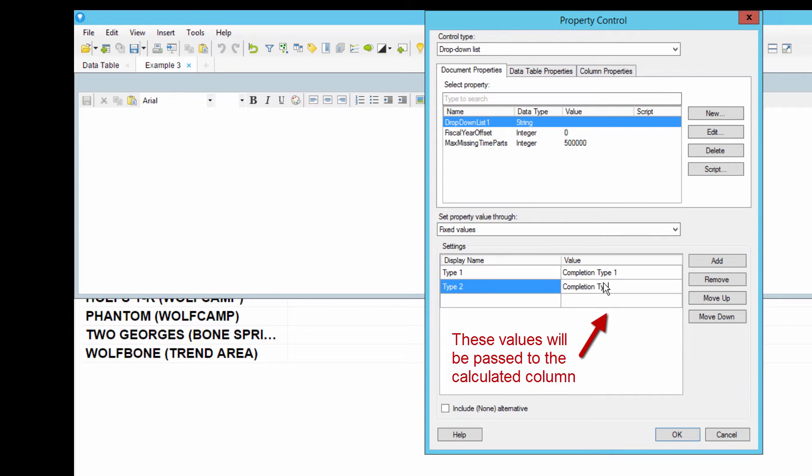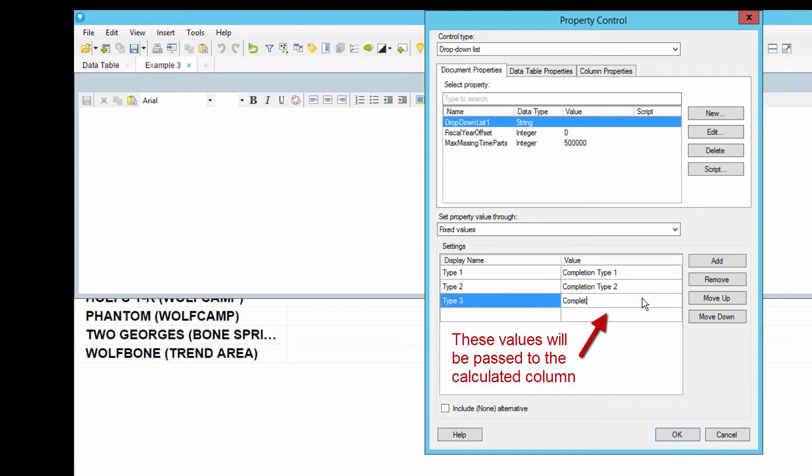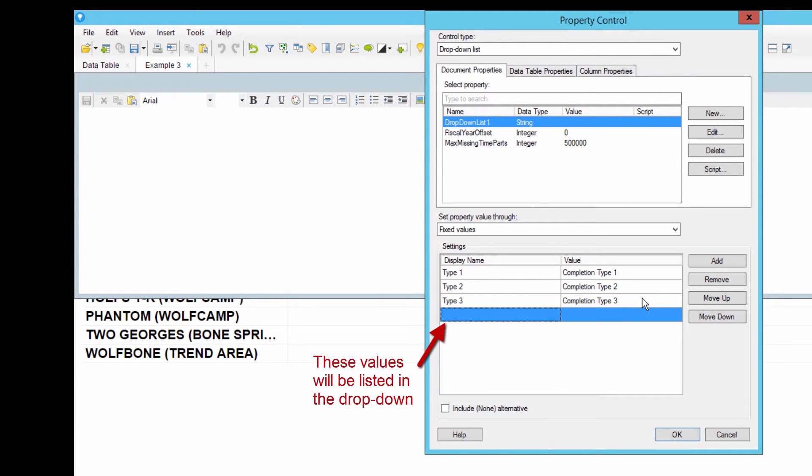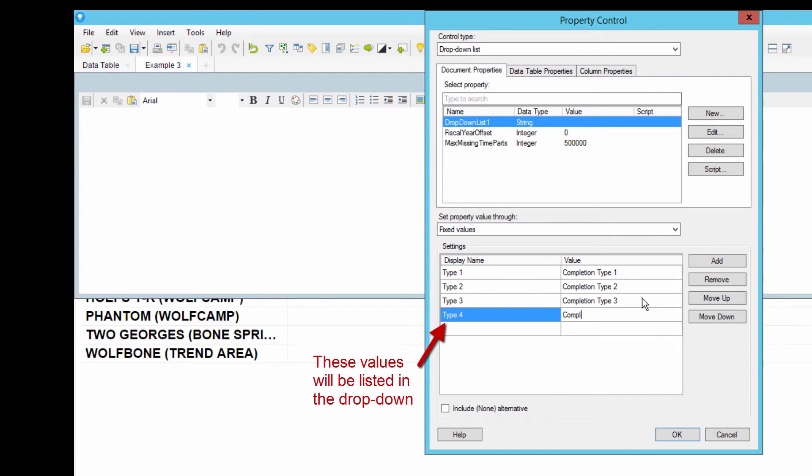Make sure these values are spelled exactly the same way they are in your data table, otherwise you'll get an error. Now give these values friendly names that will appear in the drop-down. You can type whatever you want here, and I'm going to go with type 1, type 2, type 3, and type 4.